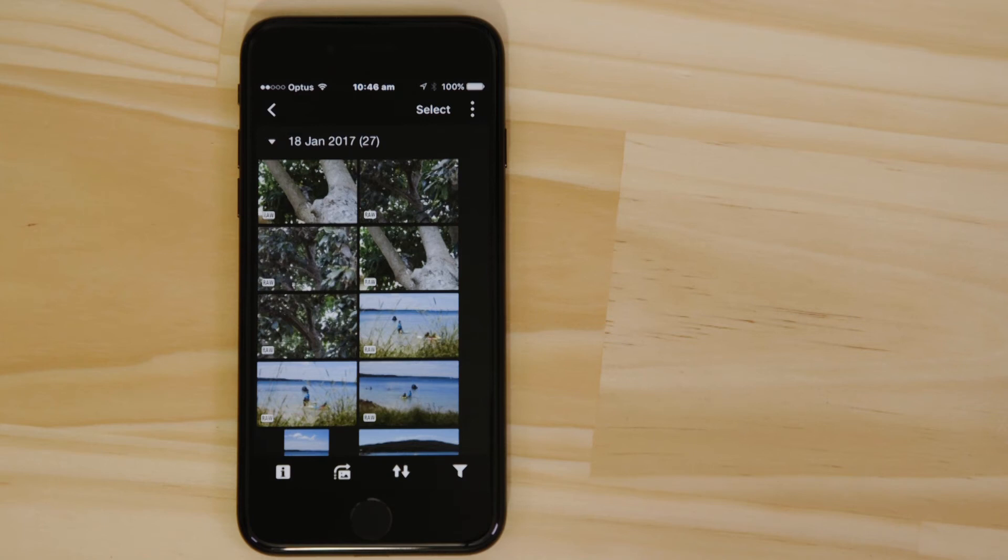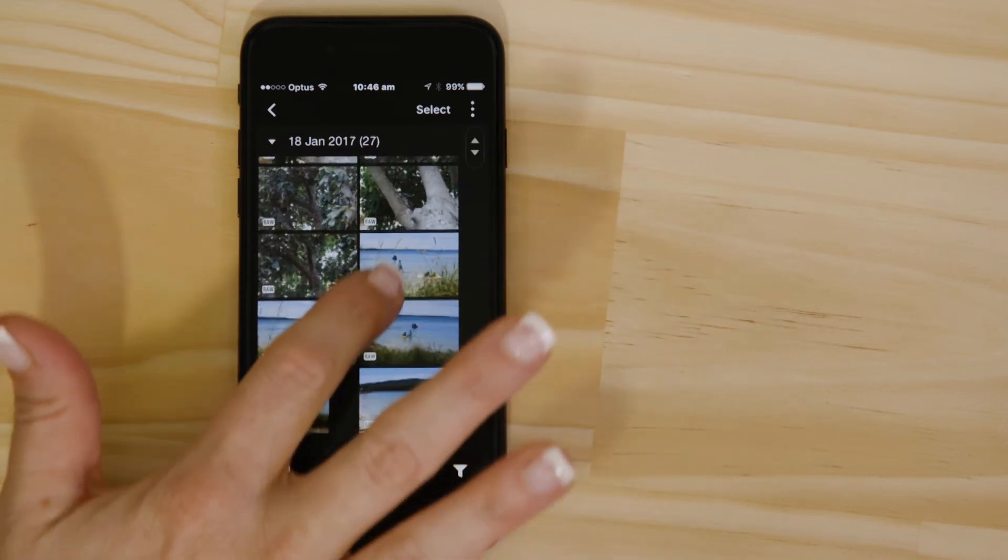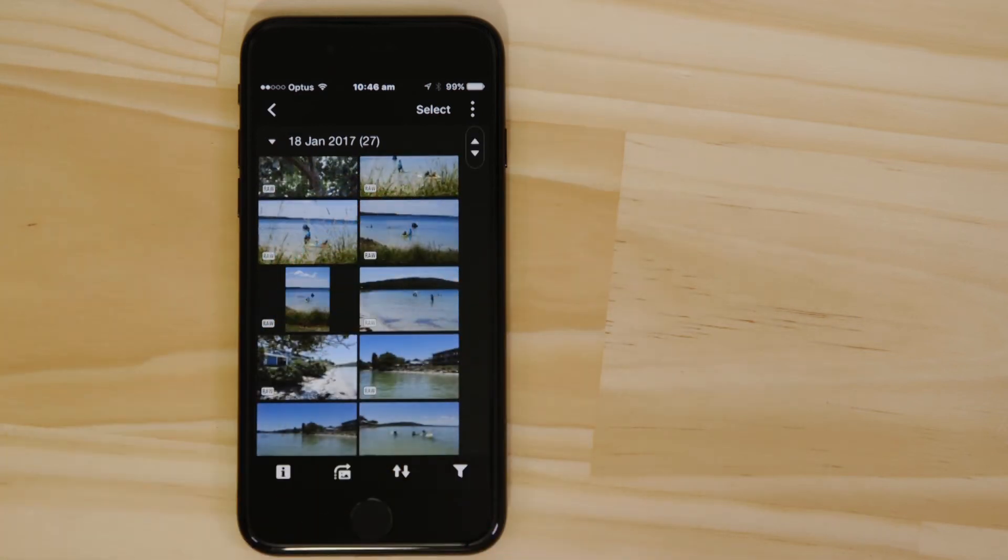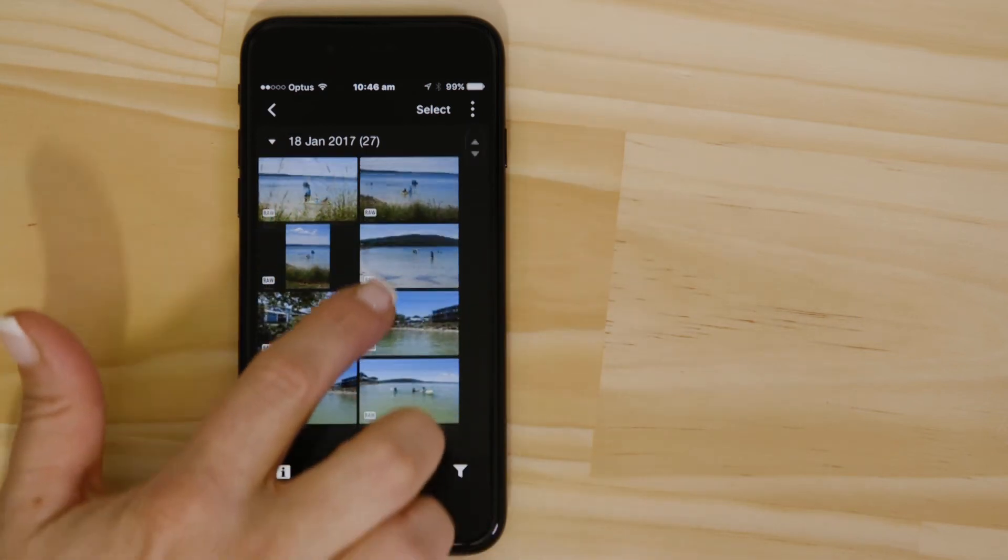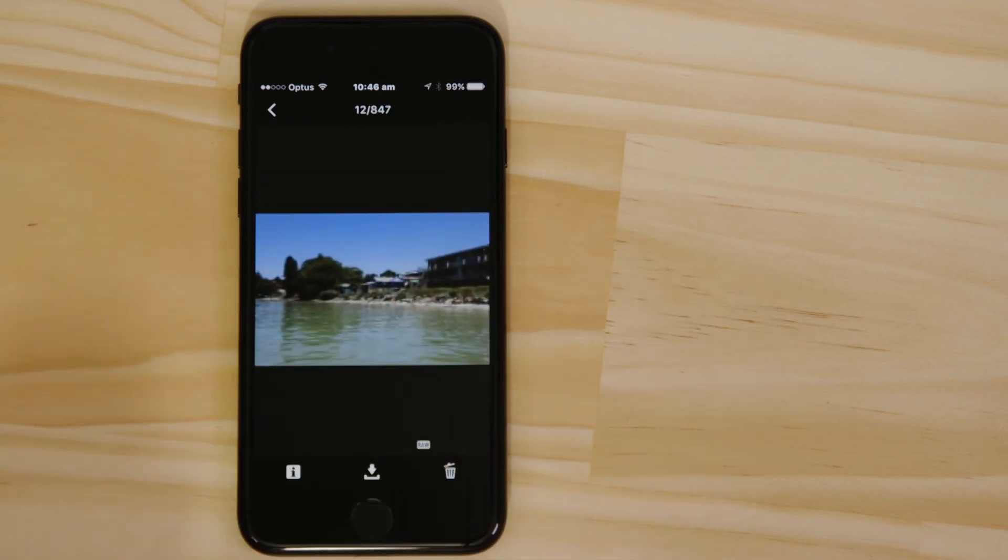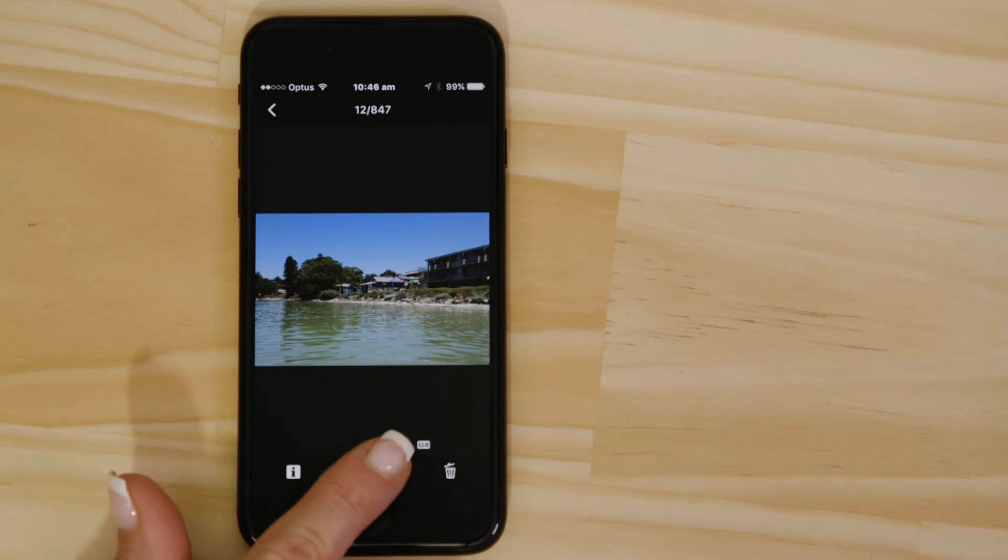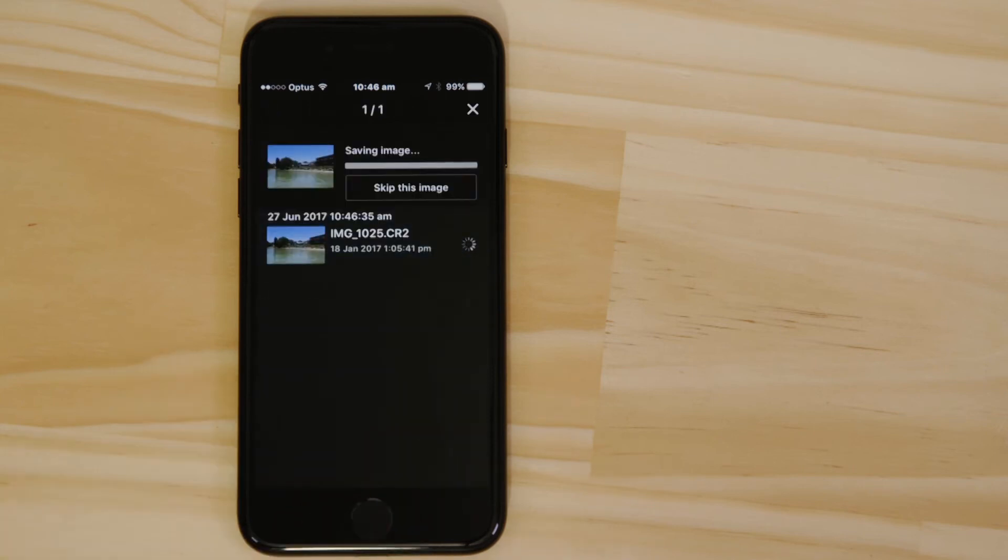You can browse these images and even download them to your smartphone. They're saved in the Photos app, meaning that you can share them just as you would with any other photo.